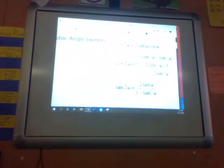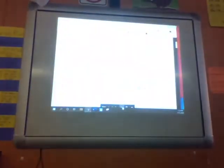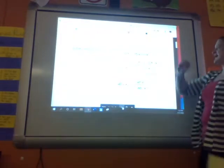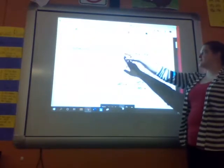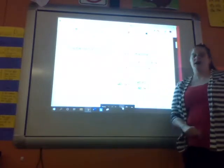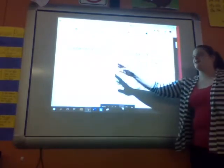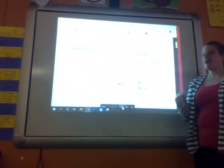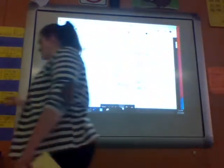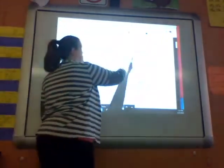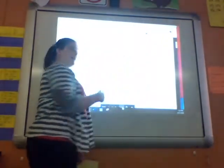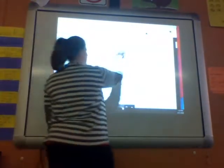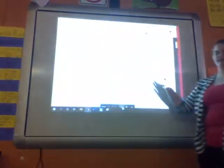Alright, so multiple angle identities. Superb. 5-4. That's what we're doing. Alright, so you already have these in your notes. So it's not like you need to write them down, but you do need to double check that you know what's actually happening.